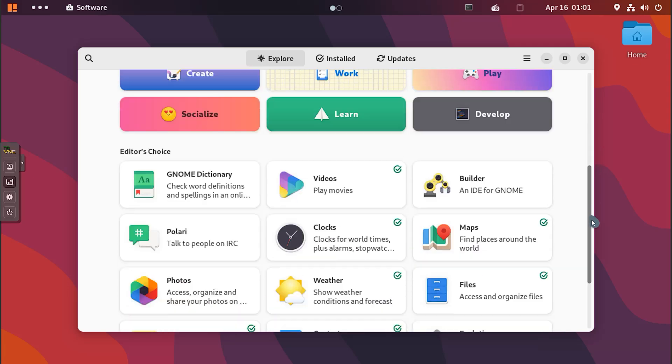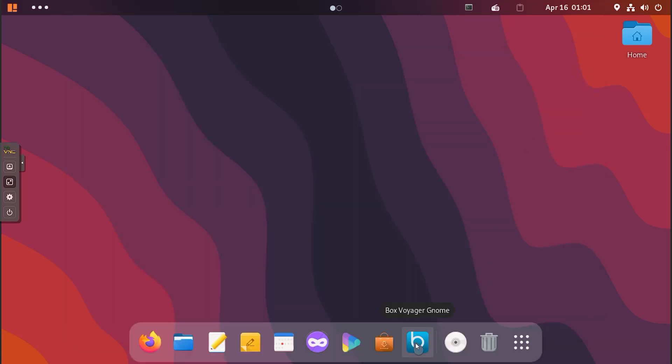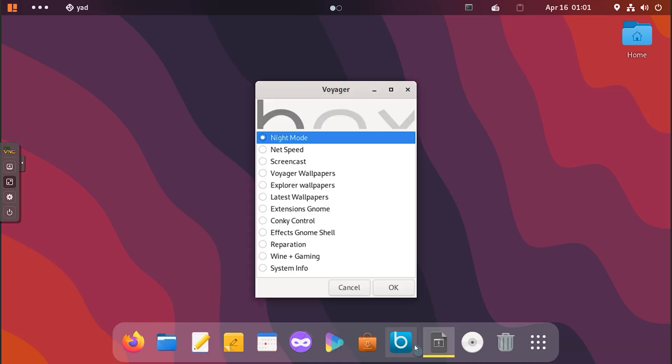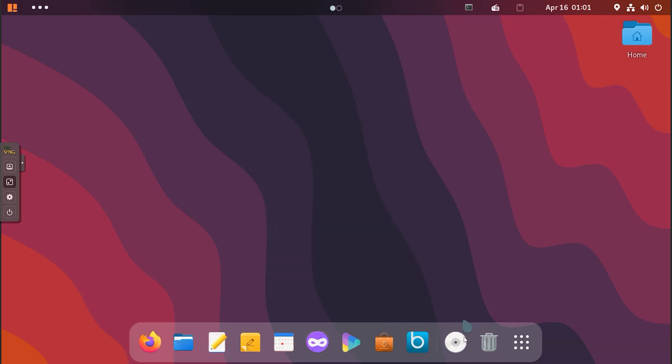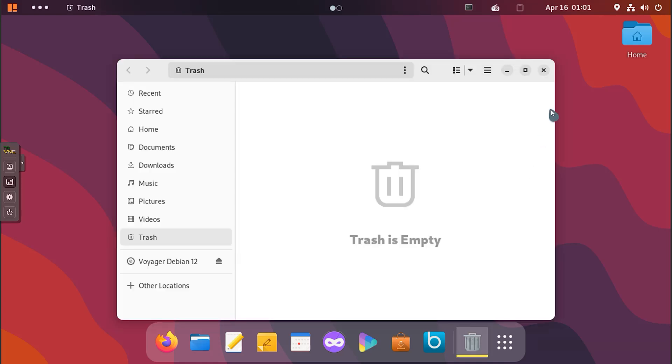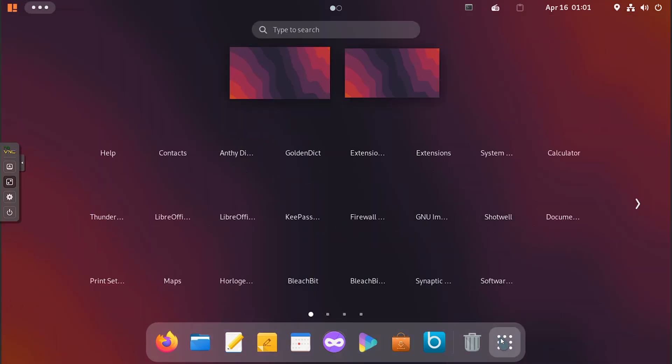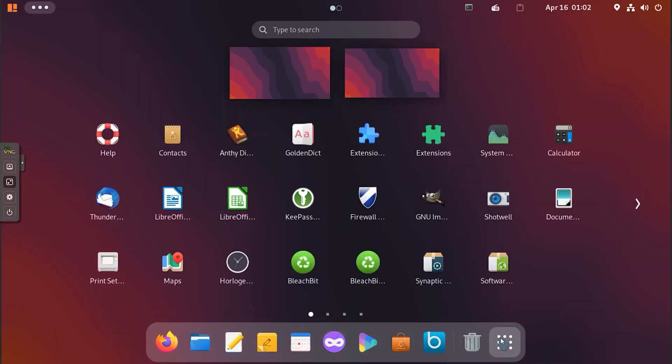Voyager Debian 12 is a powerful, efficient, and user-friendly operating system that offers a unique combination of style, performance, and functionality. By merging the Voyager custom interface and utilities with the robust foundation of Debian 12, this operating system provides a distinctive user experience that appeals to both novice and experienced Linux users.